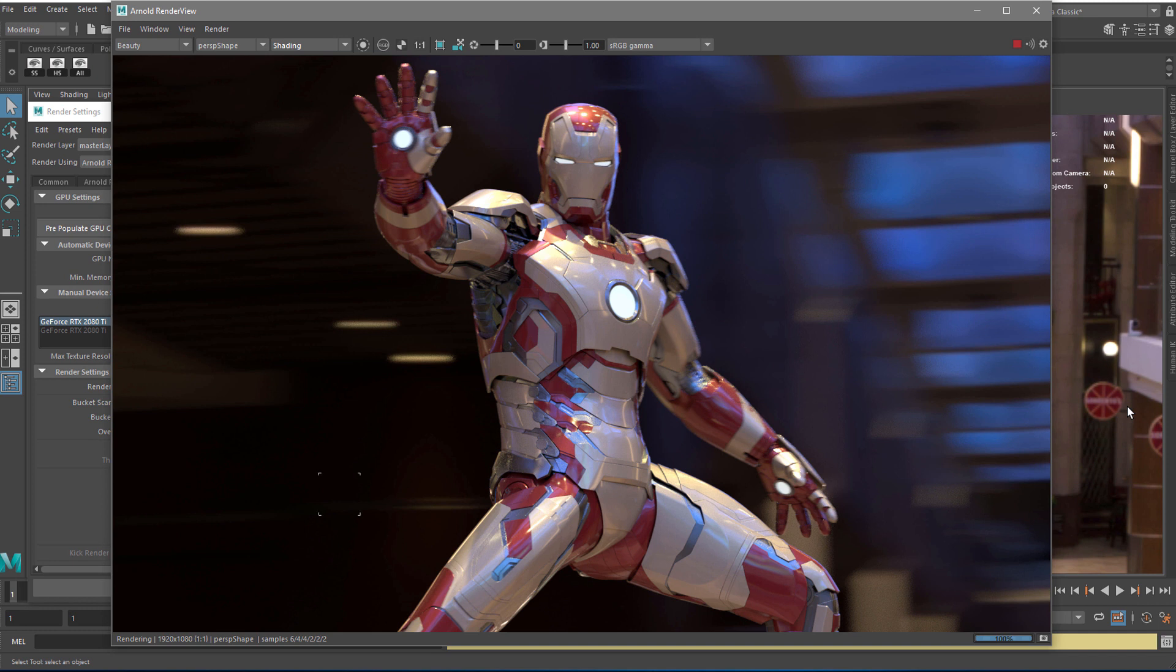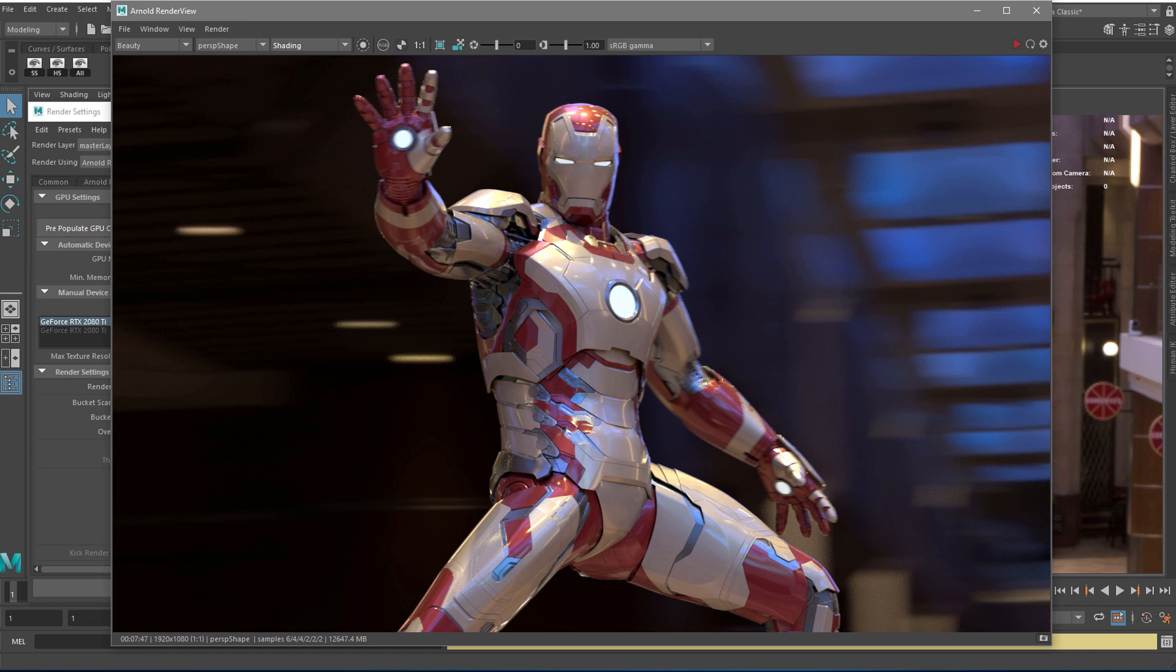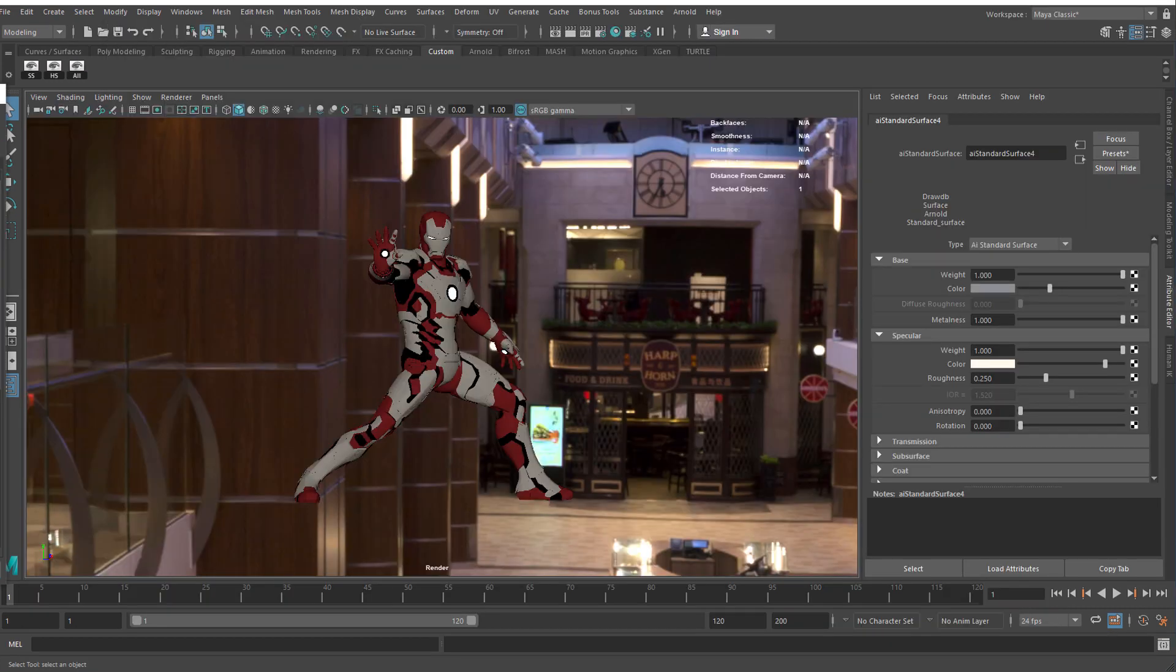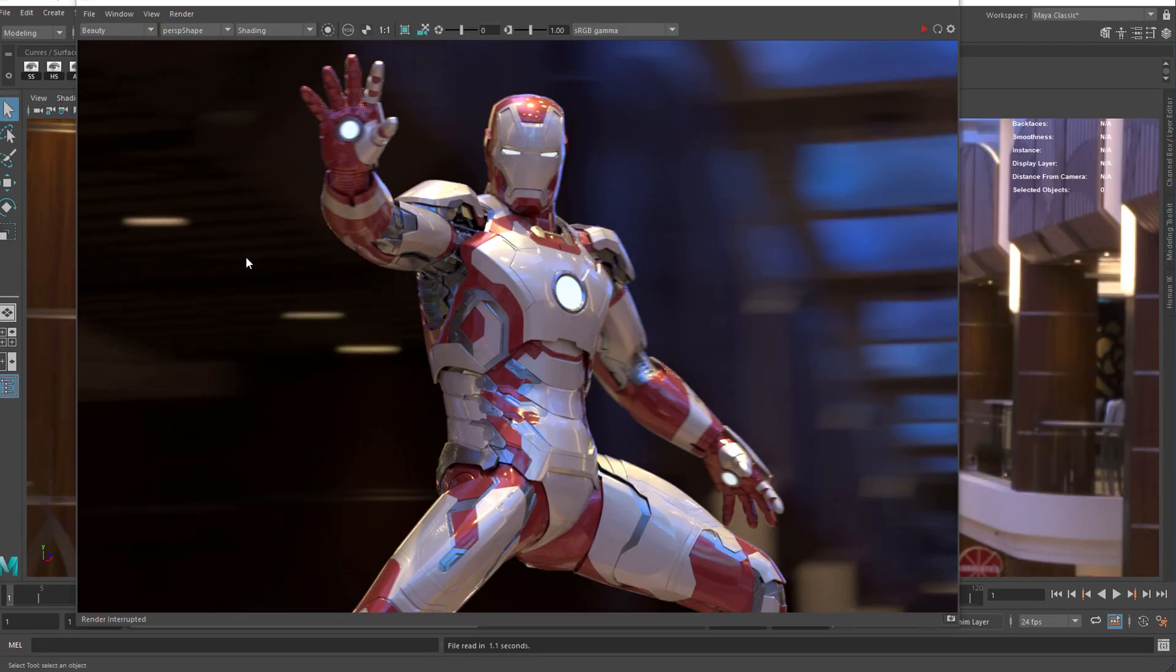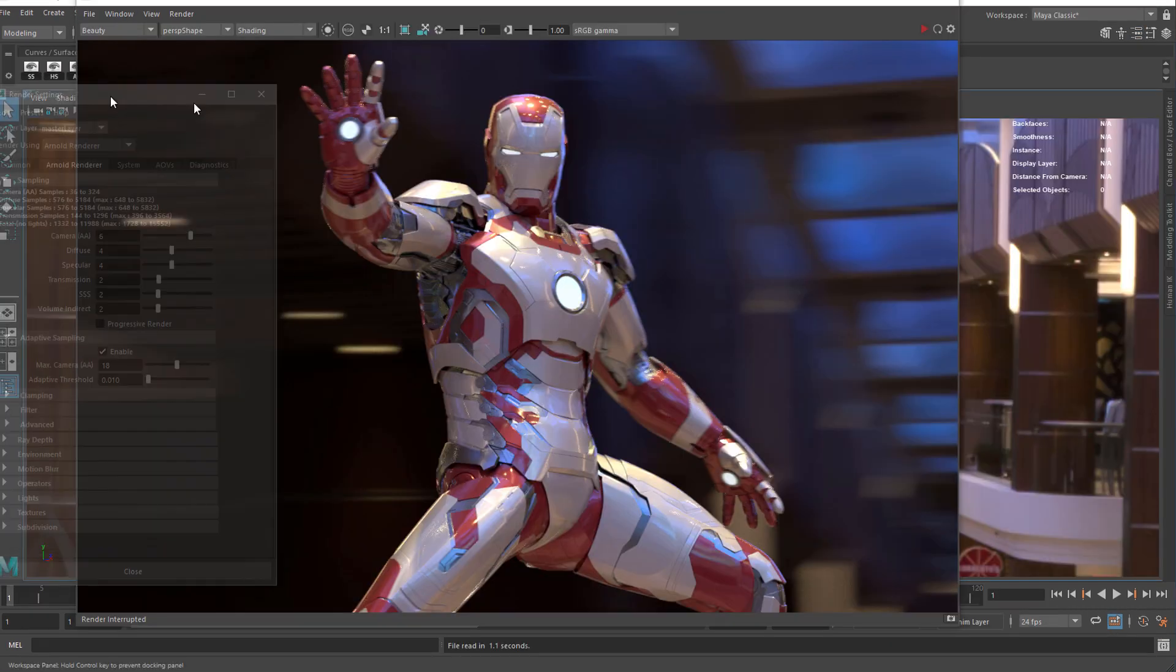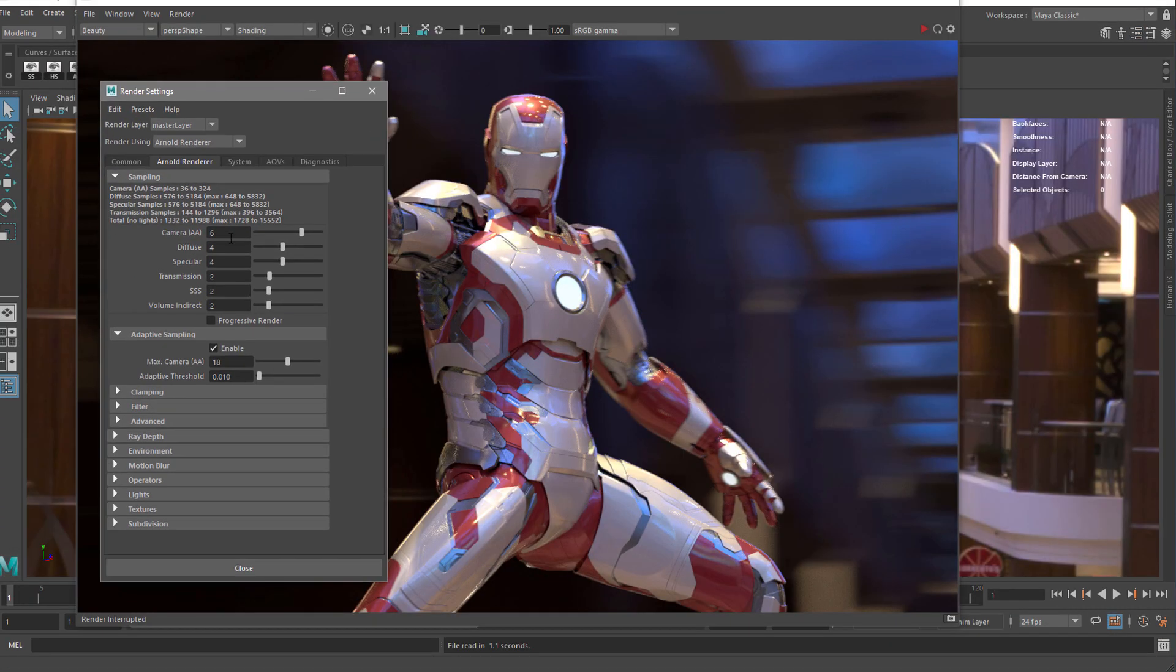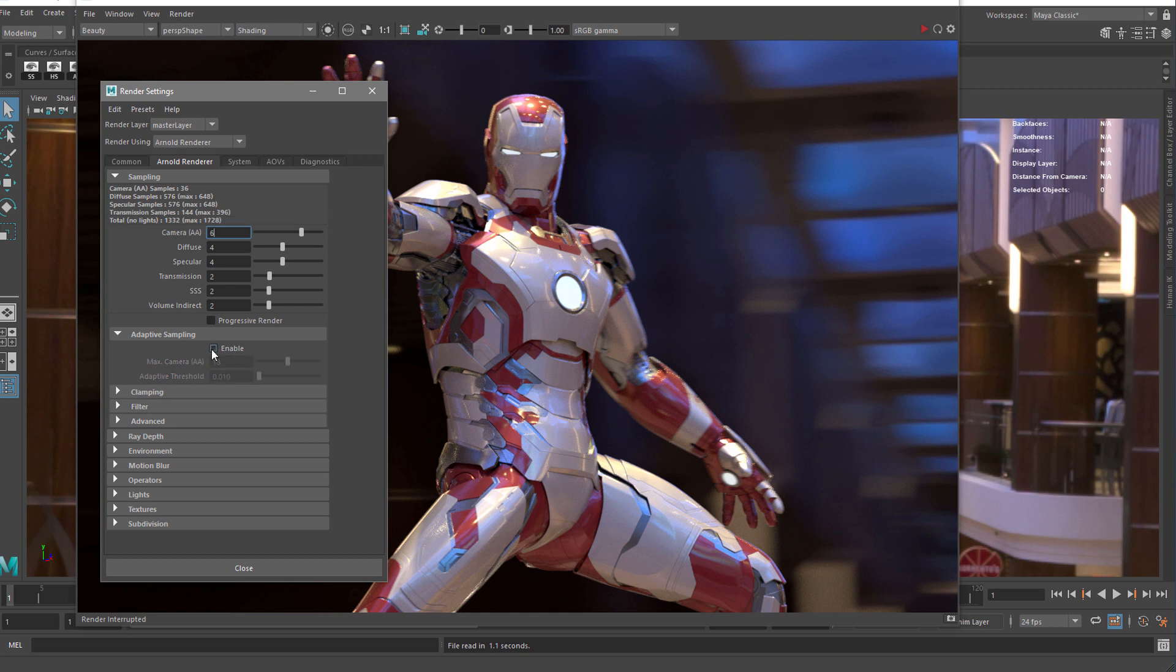Okay, so this render took 7 minutes and 47 seconds. Of course, this is the CPU render and I'm happy with the results. It could be improved a little bit, there's a little bit of noise, but anyways. Okay, let's try the GPU render. For this I have to increase the amount of adaptive samples to 18.